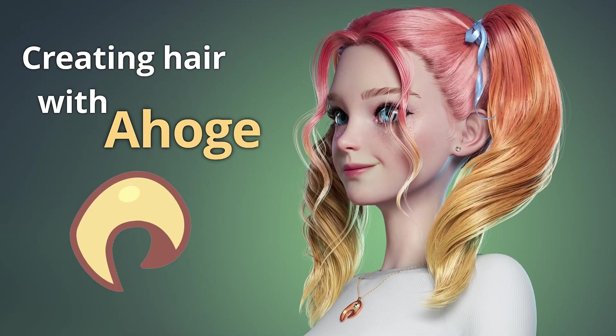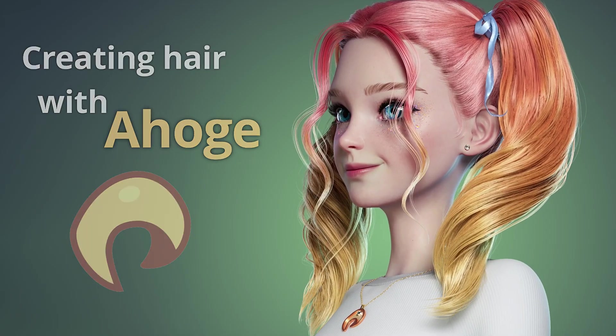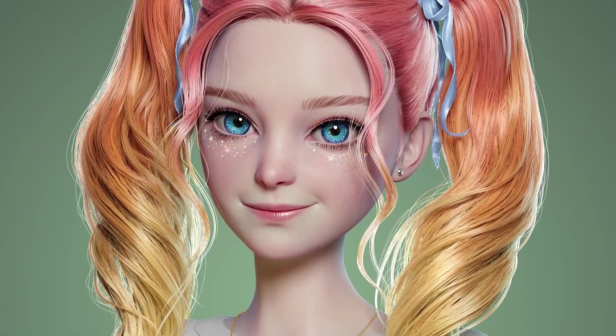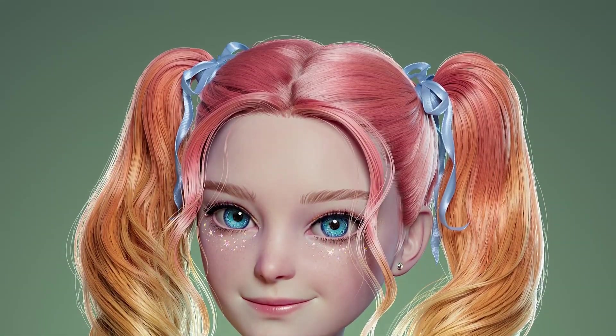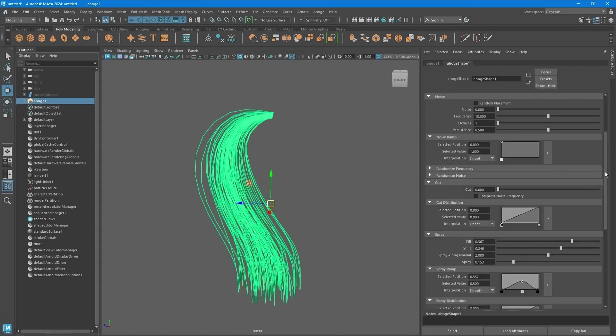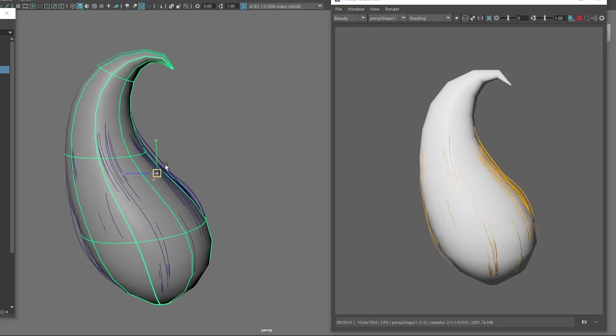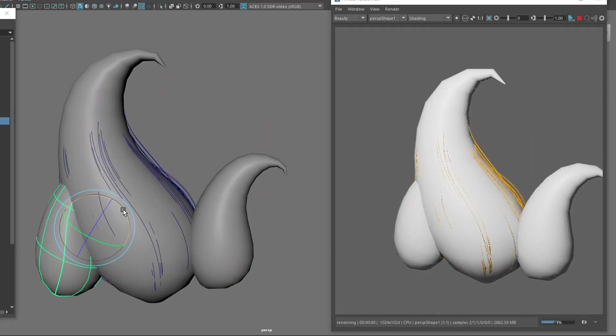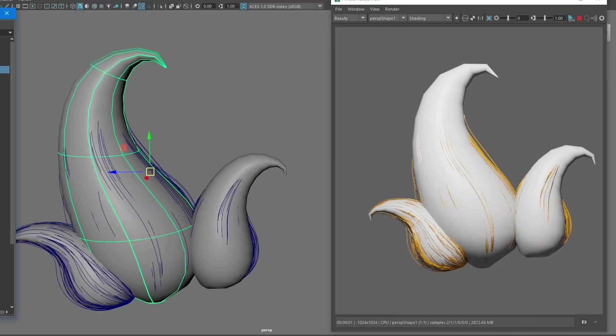Hello, in this video, you will learn how to create hairstyles using Ahogi. Ahogi is a plugin for Autodesk Maya, designed to simplify and enhance the process of creating digital hair.